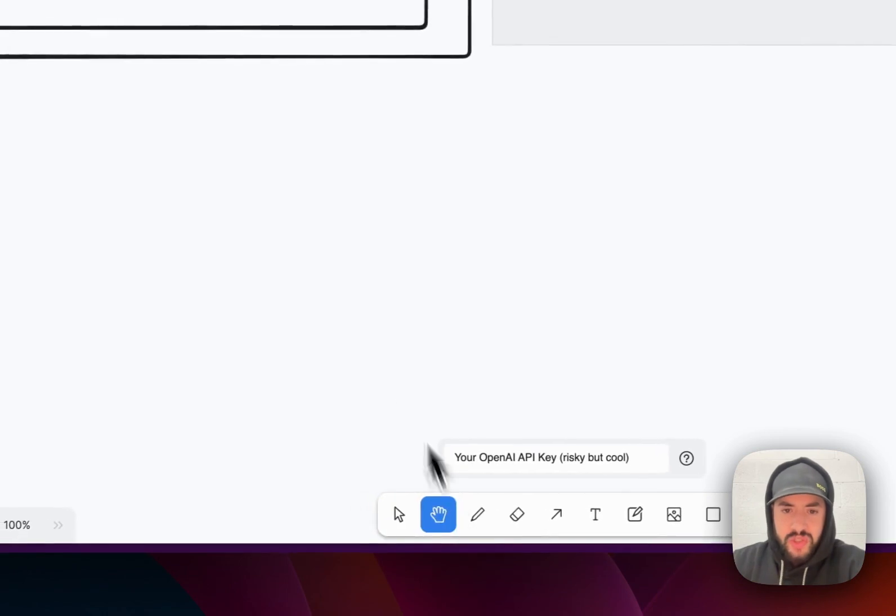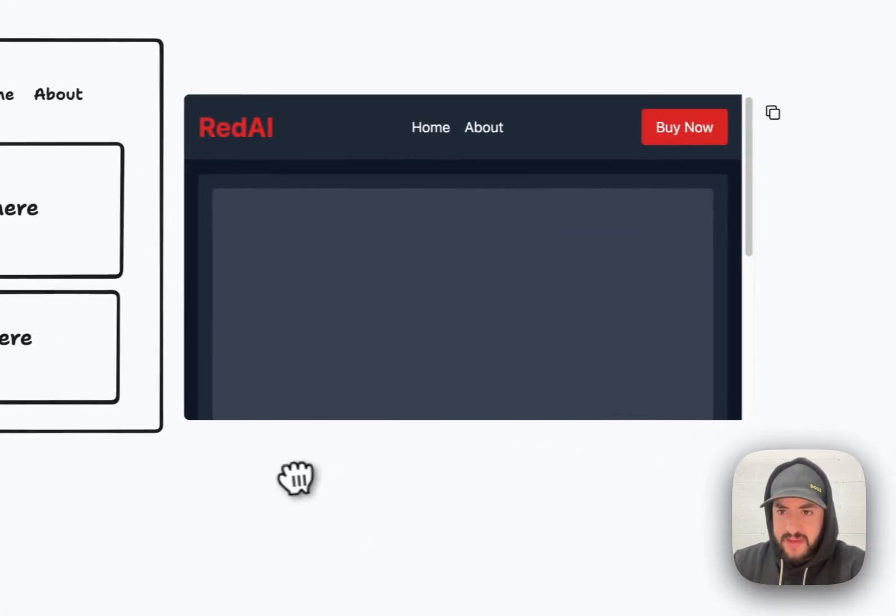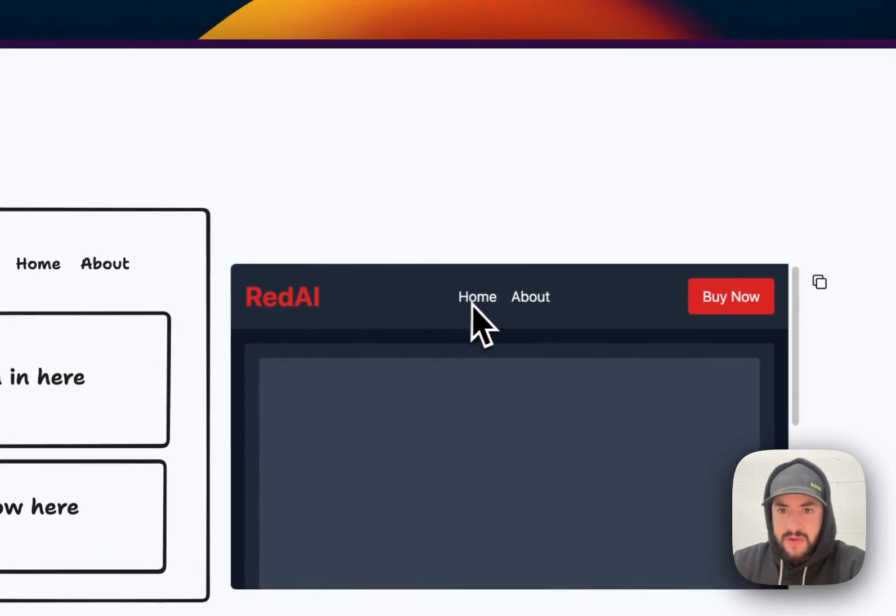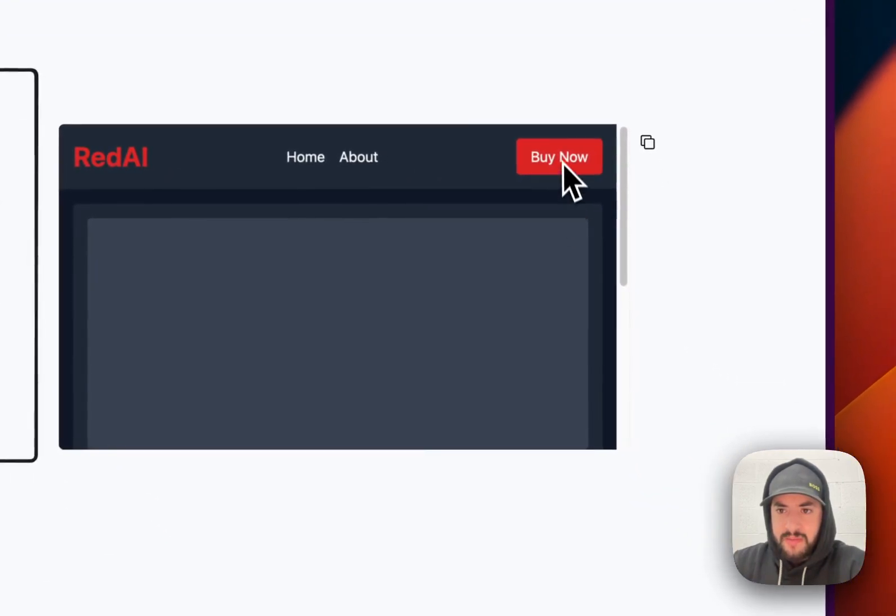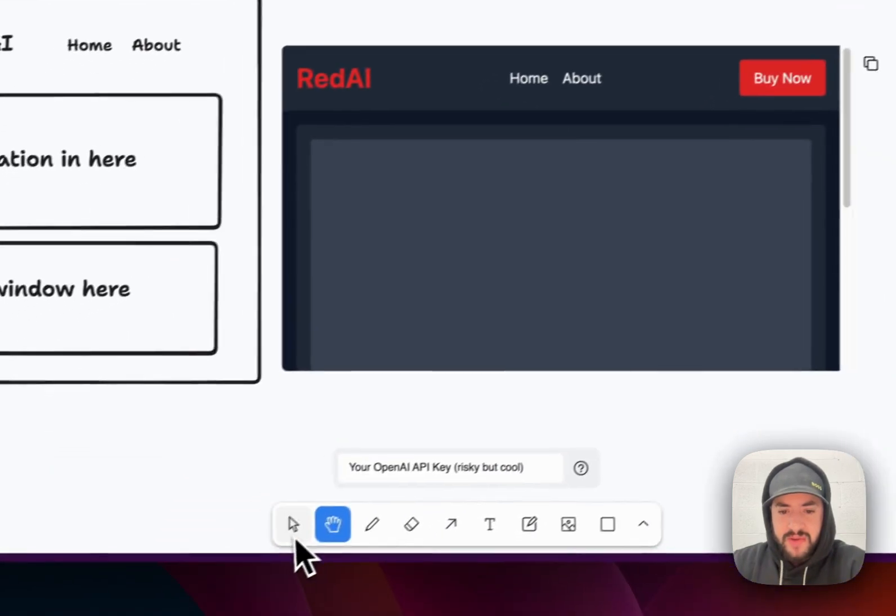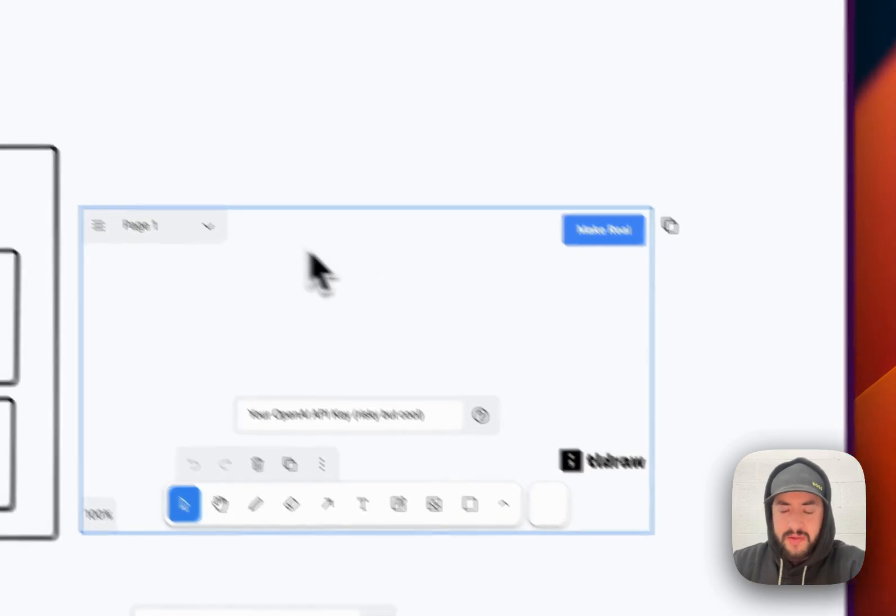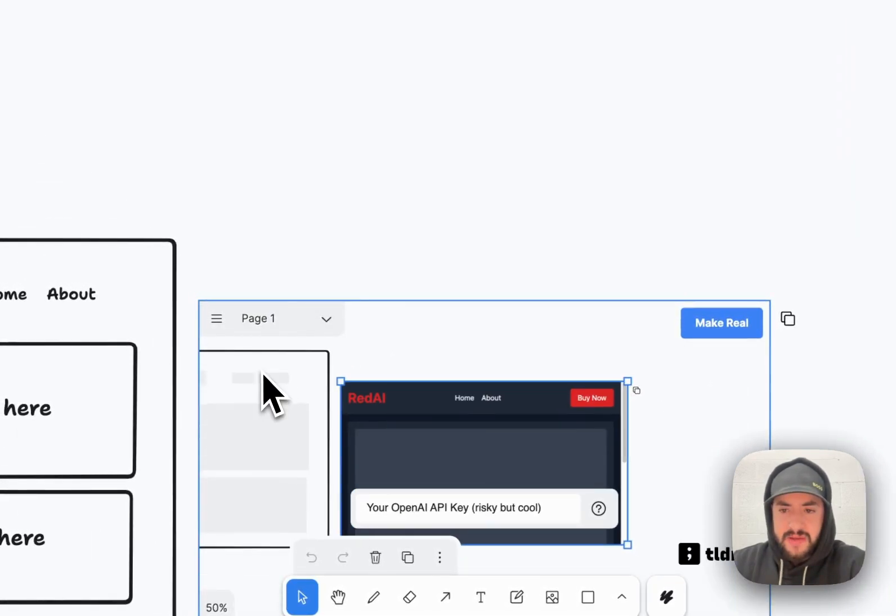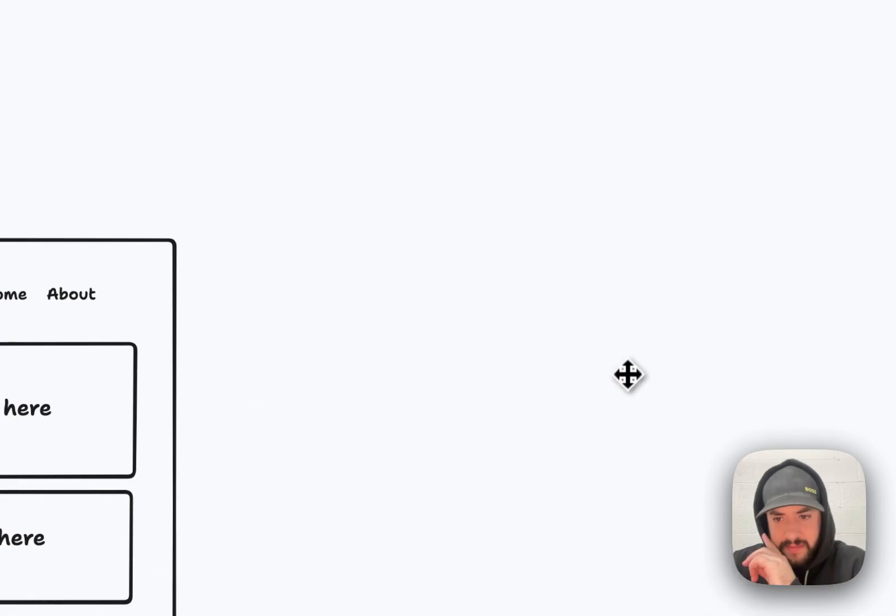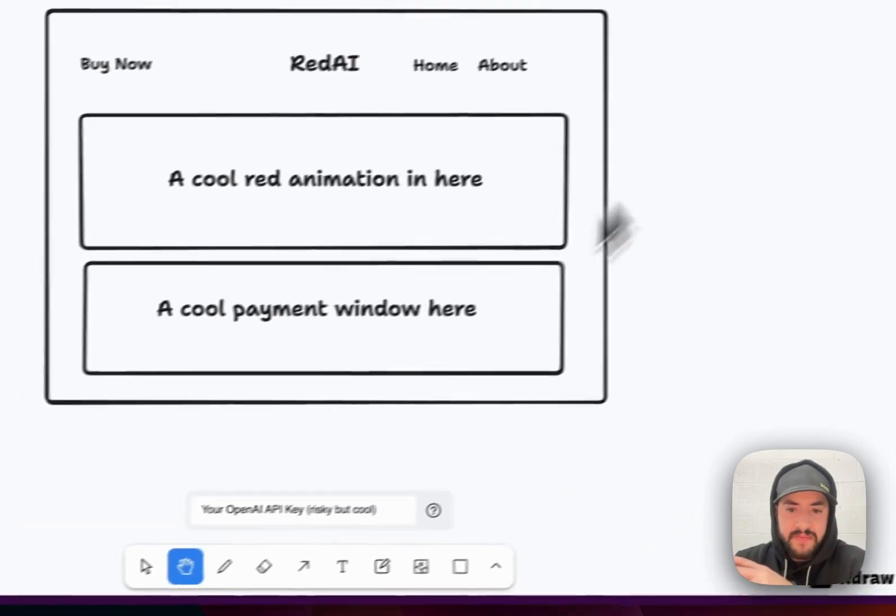And now let's see what it makes. So I just drew this out here. This is a website. It seems like. And just like that, I have a Red AI logo, Home page, About page, Buy now button. For some reason. Okay it works. Back to content. It's a little glitchy. Okay. But there, you can see the potential. The potential is there.